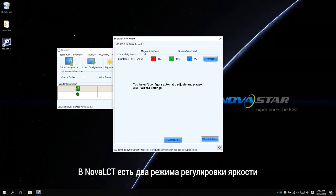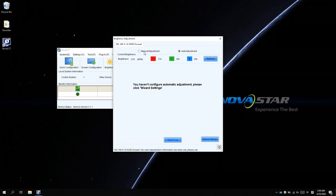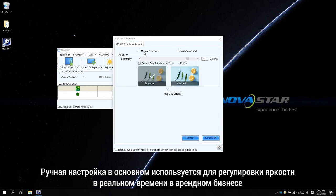There are two modes of brightness adjustment in NovaLCT, which are the Manual Adjustment and Auto Adjustment. The Manual Adjustment is mostly used for instant demands in rental applications.